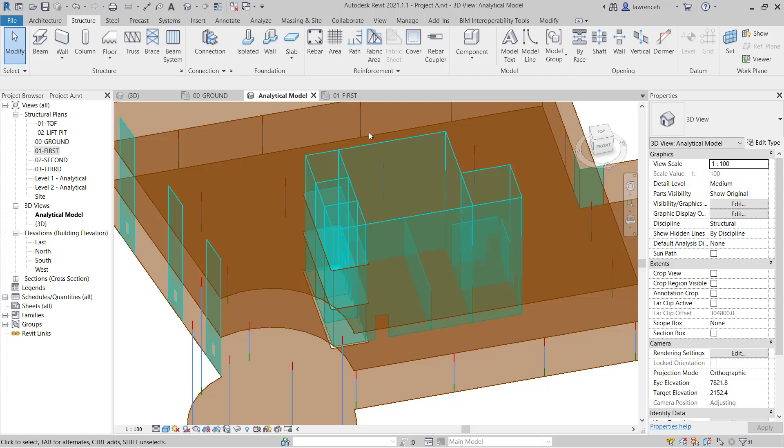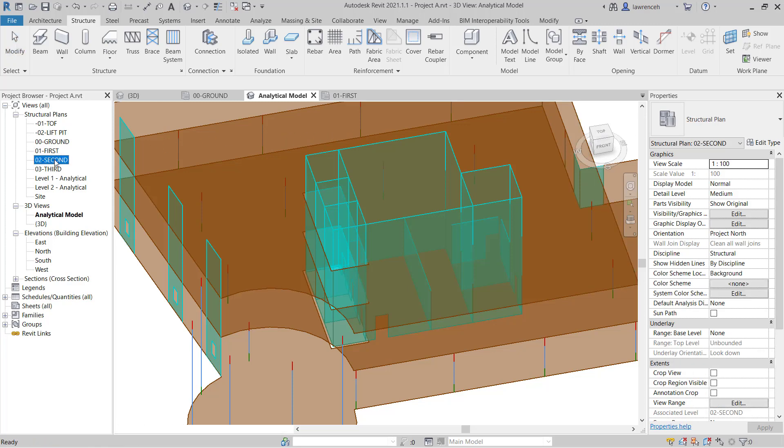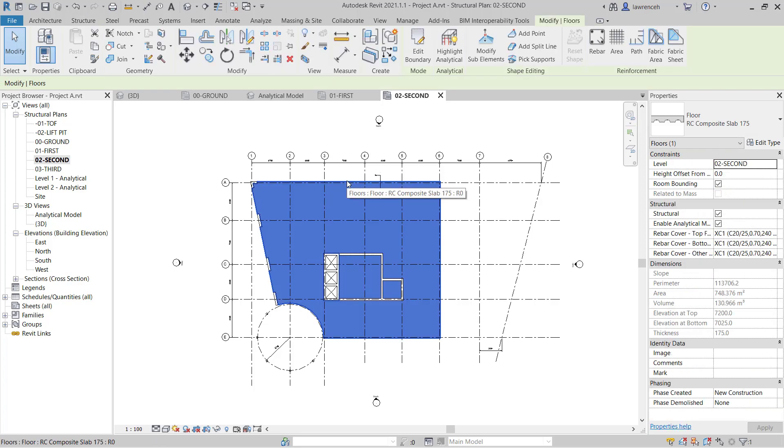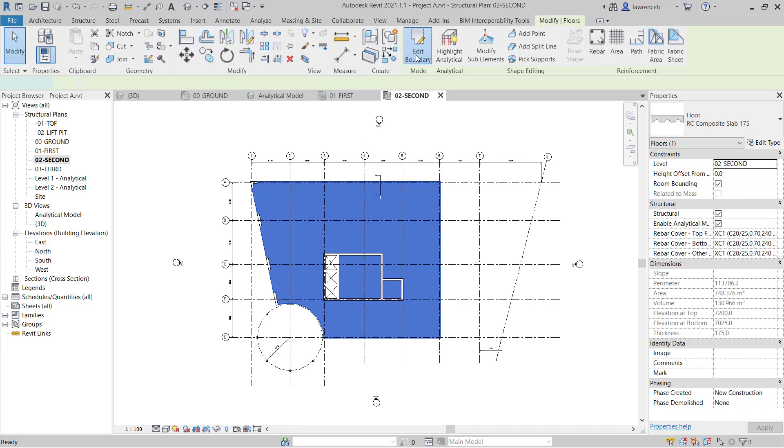But what we're going to do now to fix this is we're going to create a profile opening in our slab that will repair the problem. So let's go ahead in the project browser and open up the second floor plan.